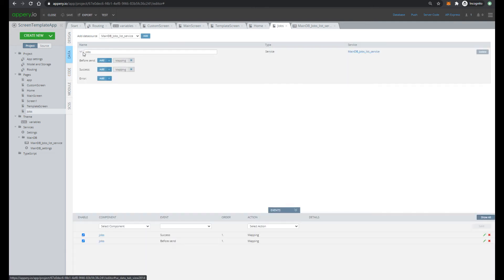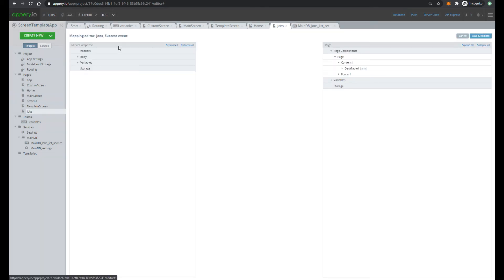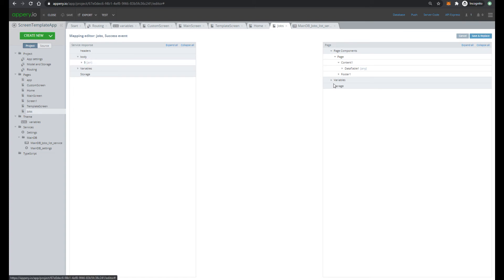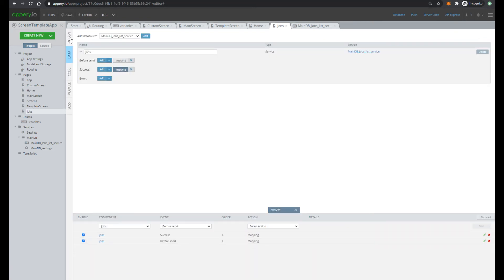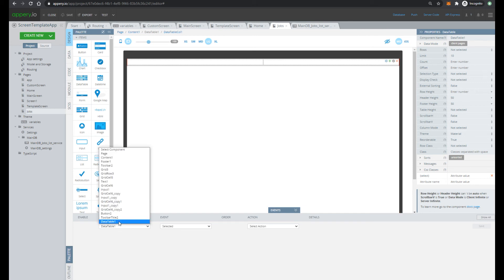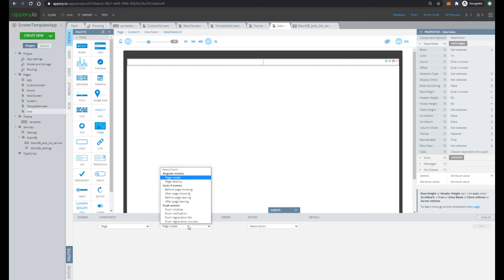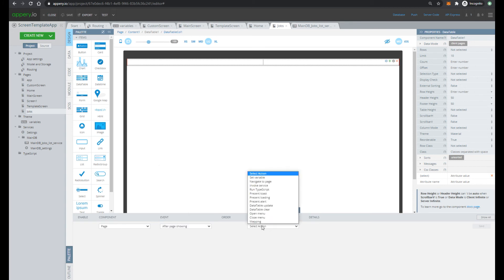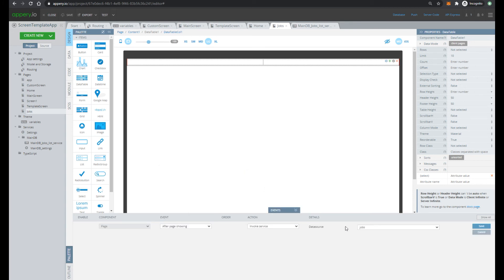Then open data tab again and perform mapping. So we will map response array on jobs variable. Let's do it. Then let's specify that this service should be invoked on event after page showing. Select invoke service and specify data source jobs.